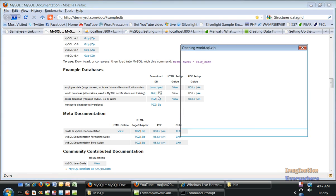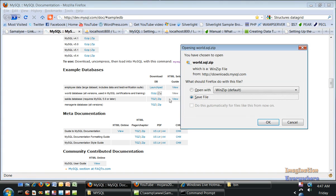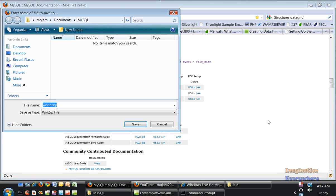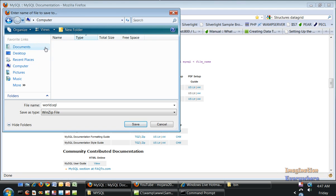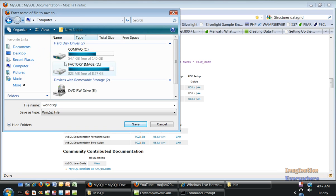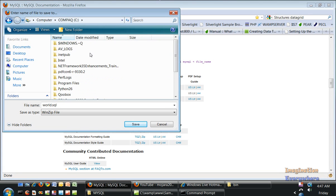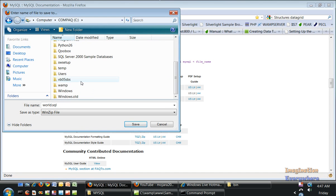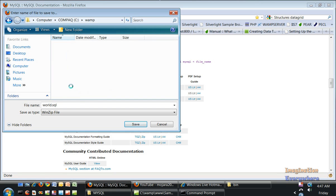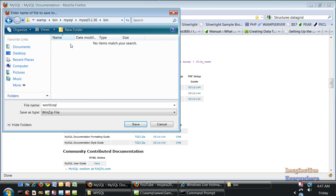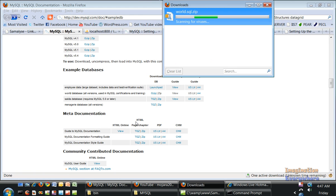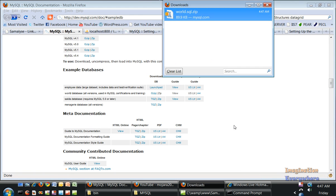Here are some other sample databases you can use. If you're a .NET developer, you know about the Adventure Works and Northwind databases. Same thing with MySQL. We want to save this to the WAMP folder, go into bin, then into MySQL, then bin, and save it.